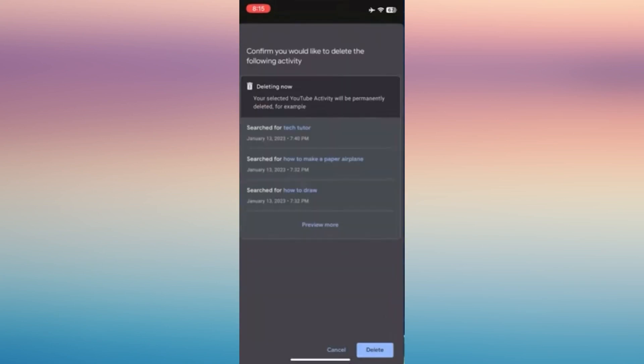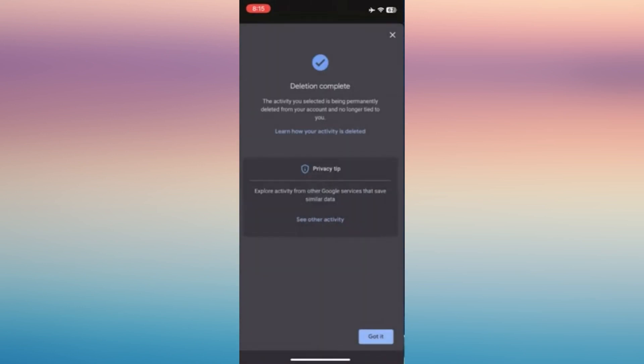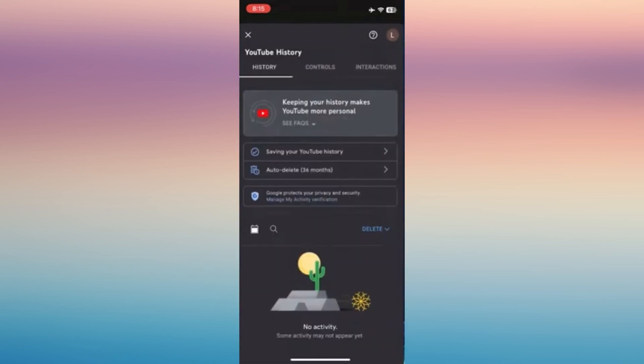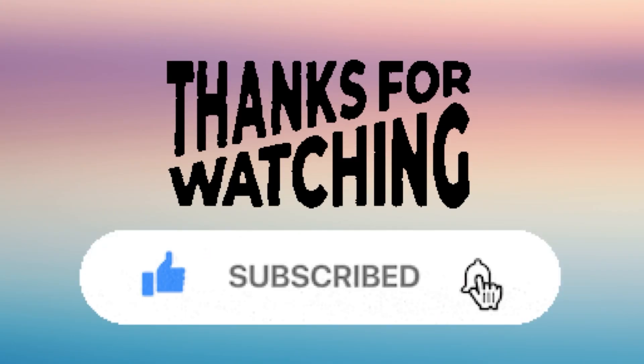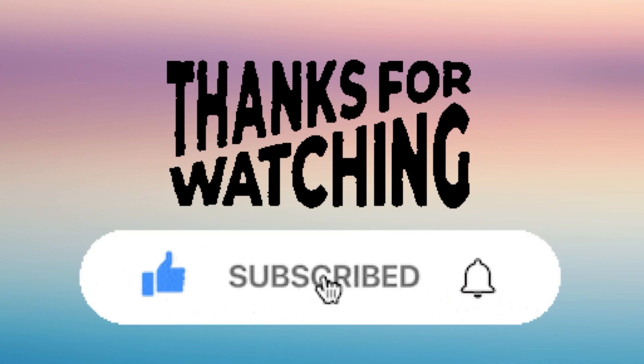To delete it right away, just tap on it and then click on Delete after reading that one on the bottom right. And now you have successfully deleted all your search history on YouTube. If you find this helpful, don't forget to give it a like and subscribe.